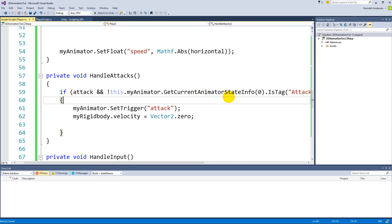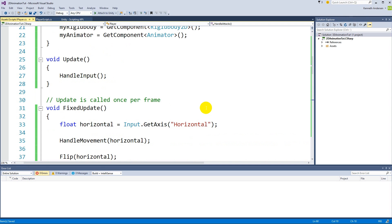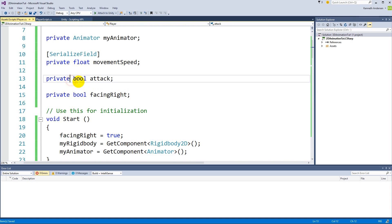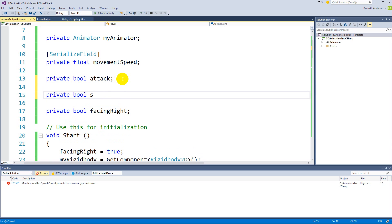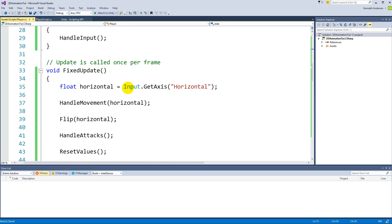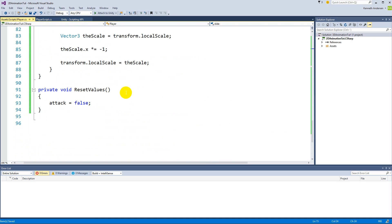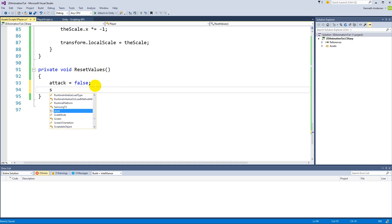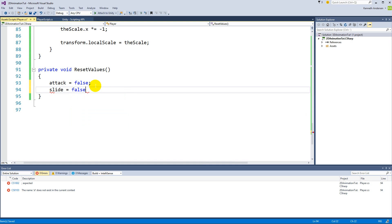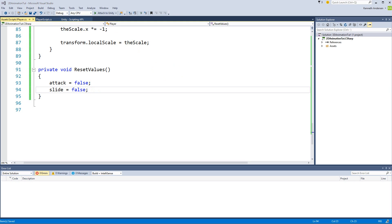Inside our script, underneath the attack bool, add a new private bool called 'slide'. We also need to reset it in our reset function — scroll down, find the reset values function, and add 'slide = false' so that when the loop is done the slide is disabled.